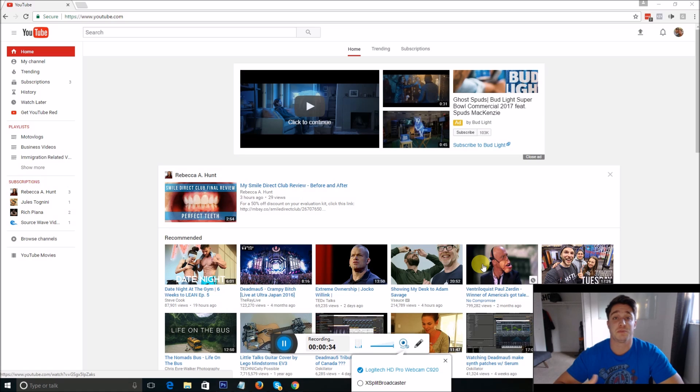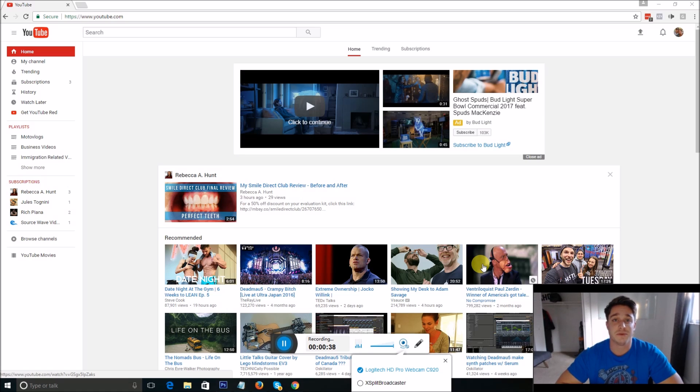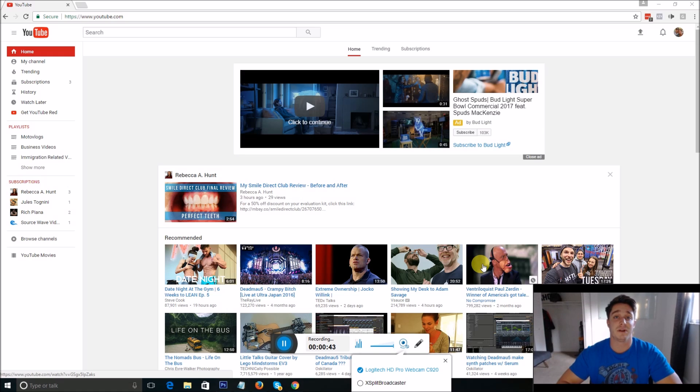When you try to respond to a comment on YouTube and you type out the comment and hit comment, it says 'comment failed to post' and it just won't let you respond to the comment no matter what you do.